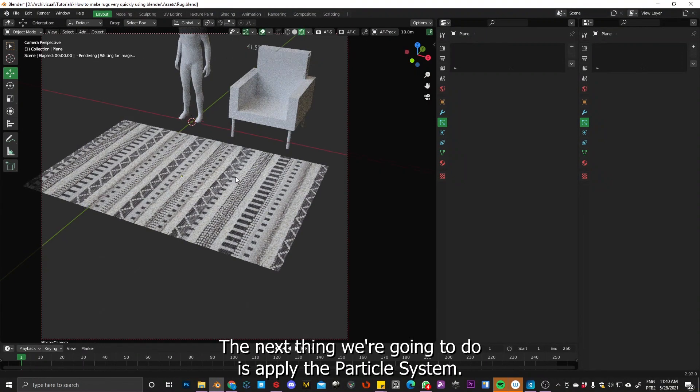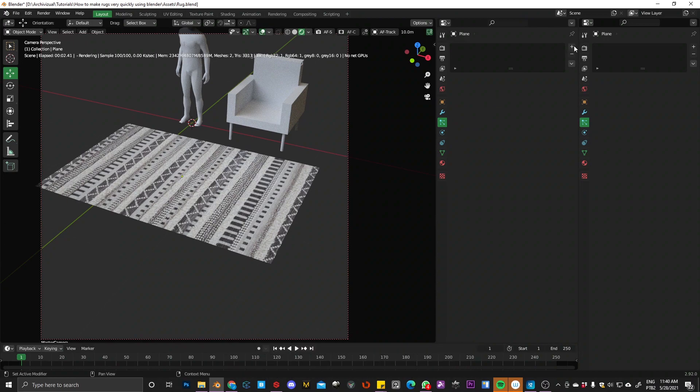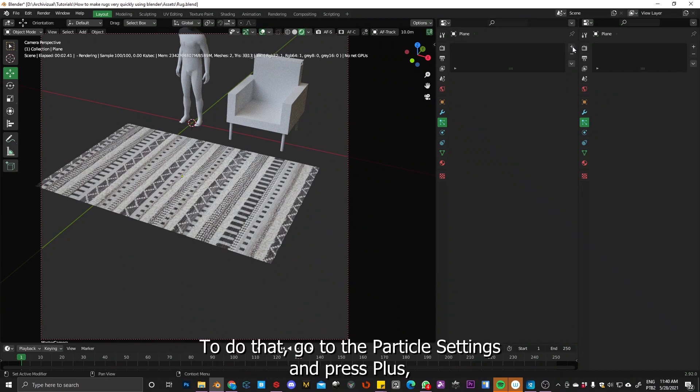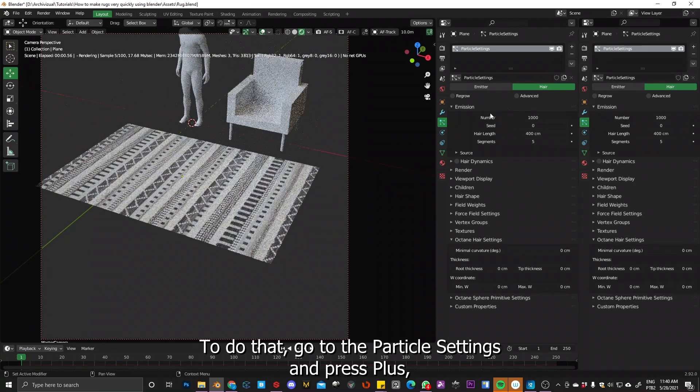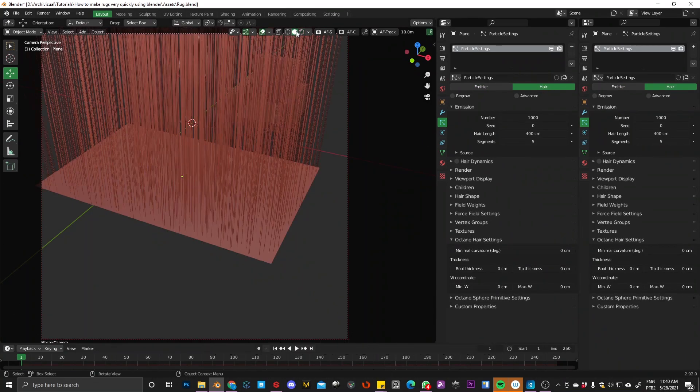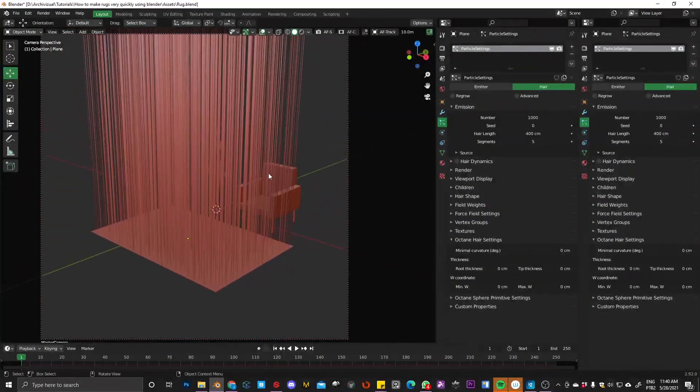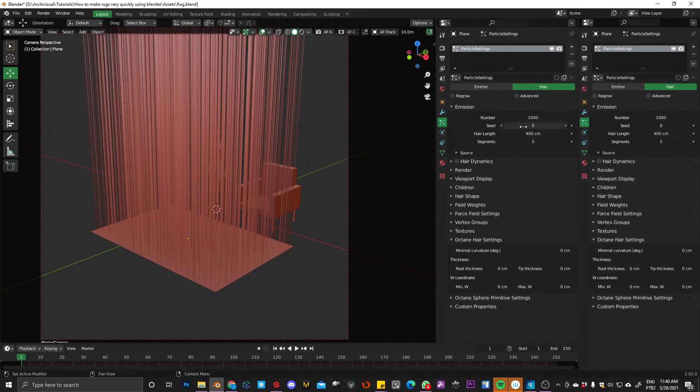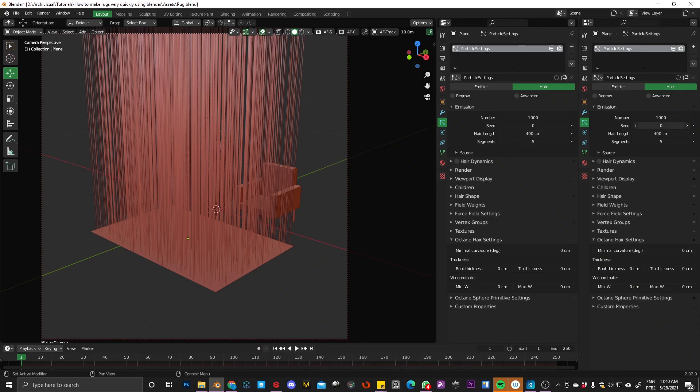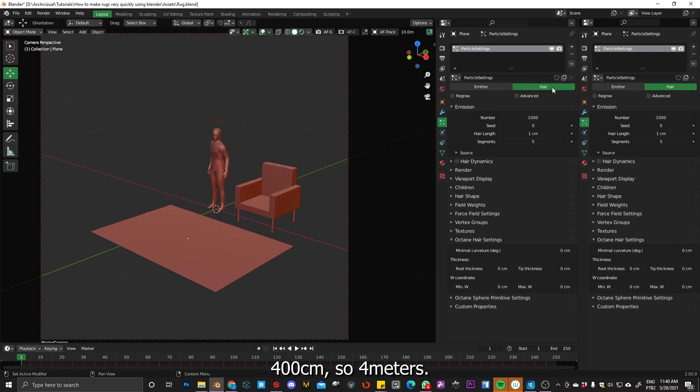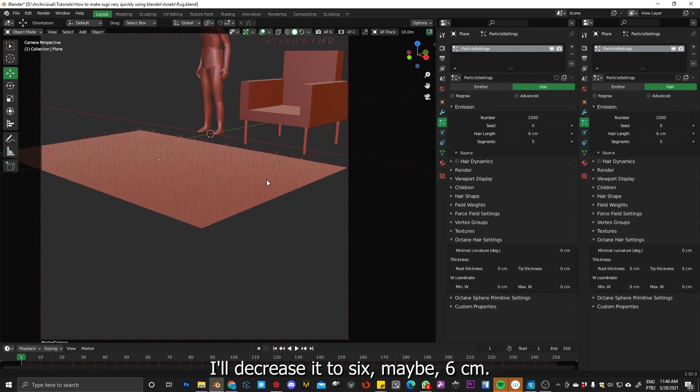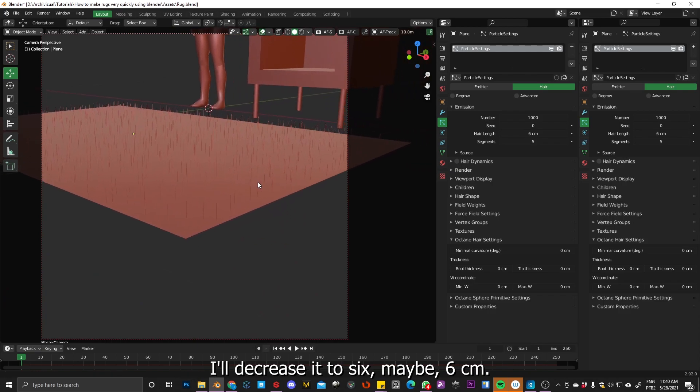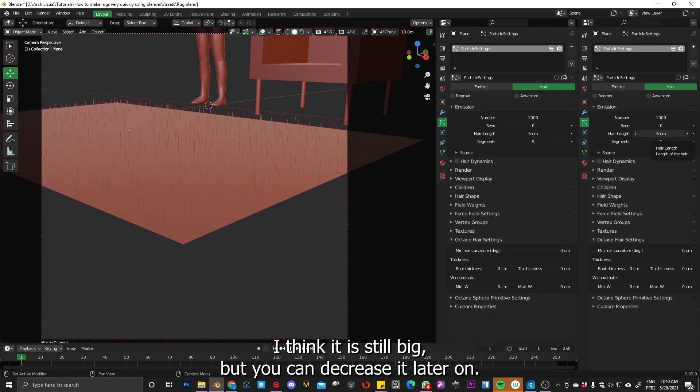Okay, the next thing we're going to do is apply the particle system. So to do that, go to the particle settings and press plus, press hair and that's it. Now we are going to make some adjustments on the emission. As you can see, the hair length is too high, it's 400 centimeters, so four meters. So I will decrease it to six, maybe, six centimeters and I think it's still big, but we'll decrease it later on.